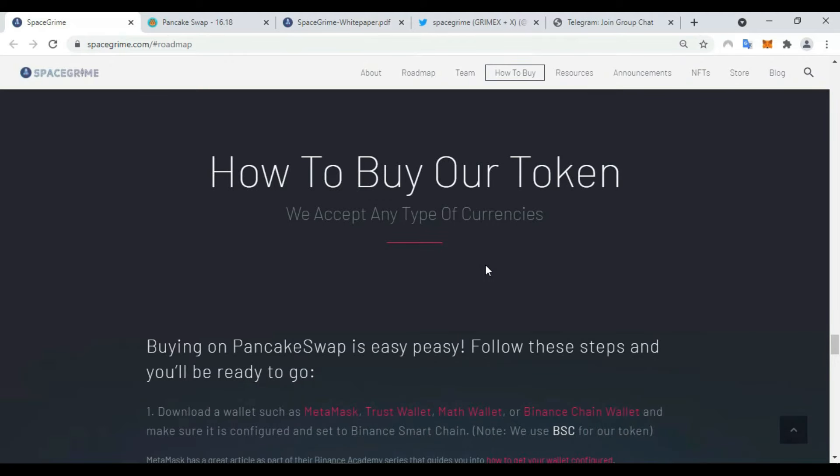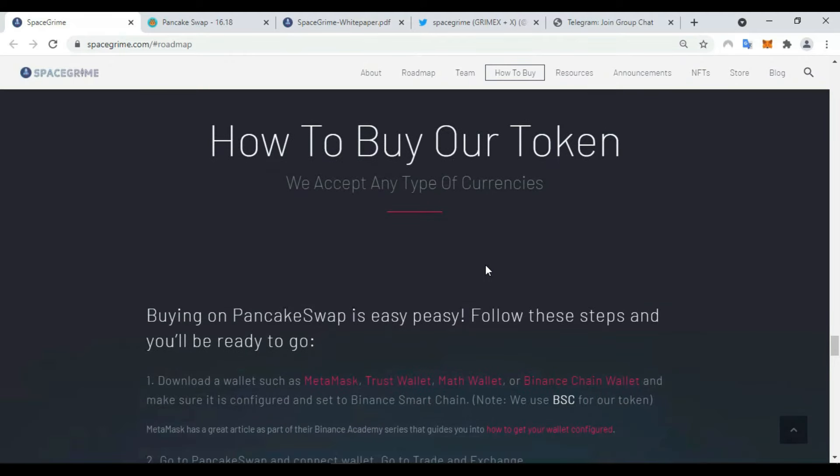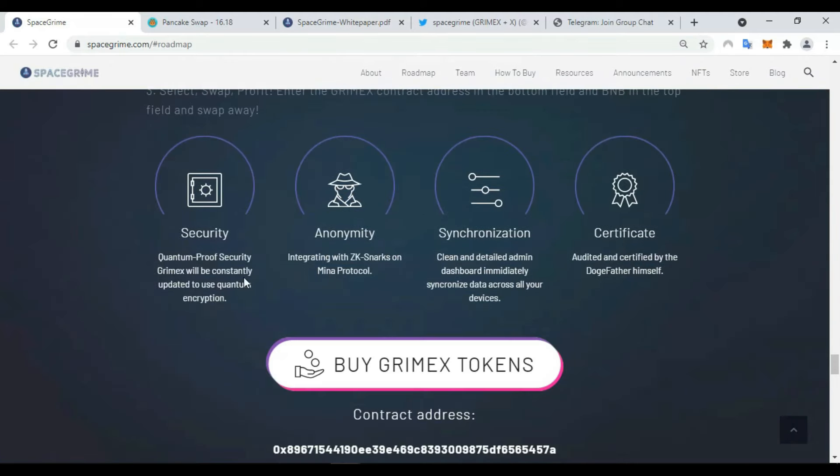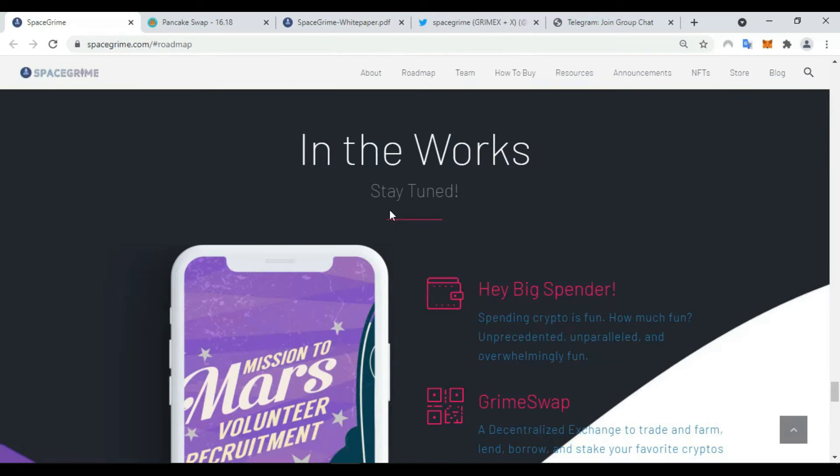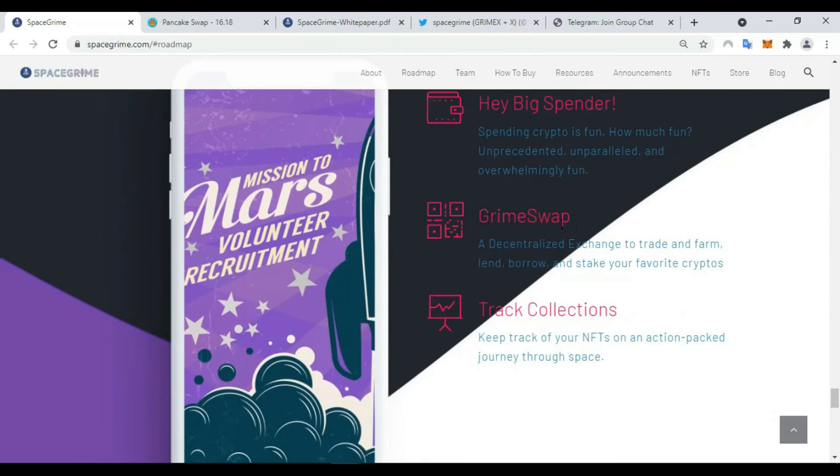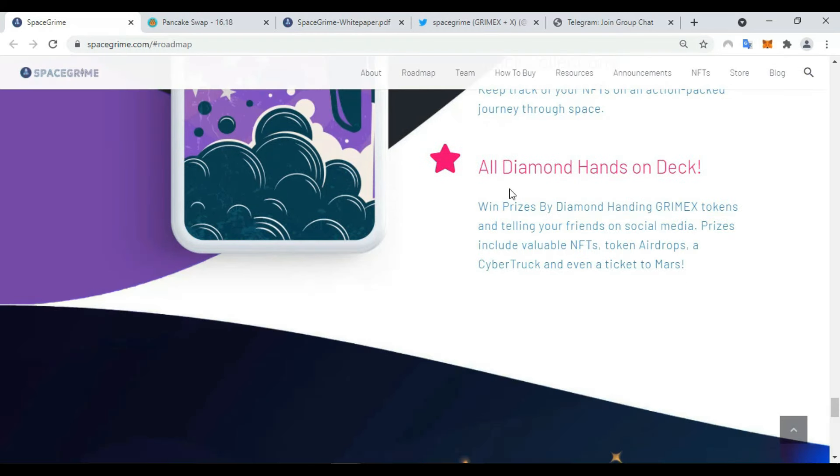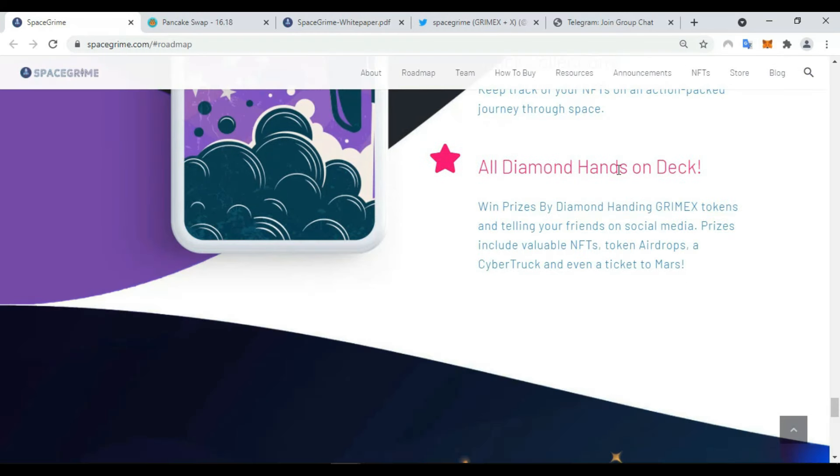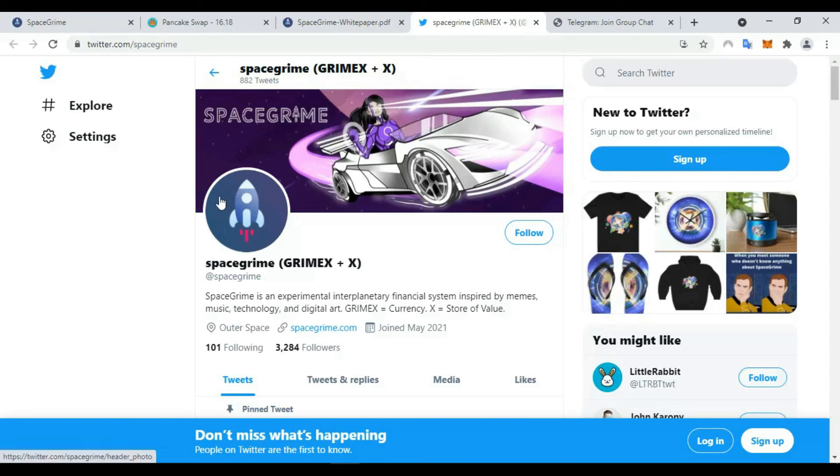Here are some steps to buy our token: security, anonymity certificate. In the works: stay tuned, buy big spender, also Grime swap, Grime swap and track collection, also diamond heads.